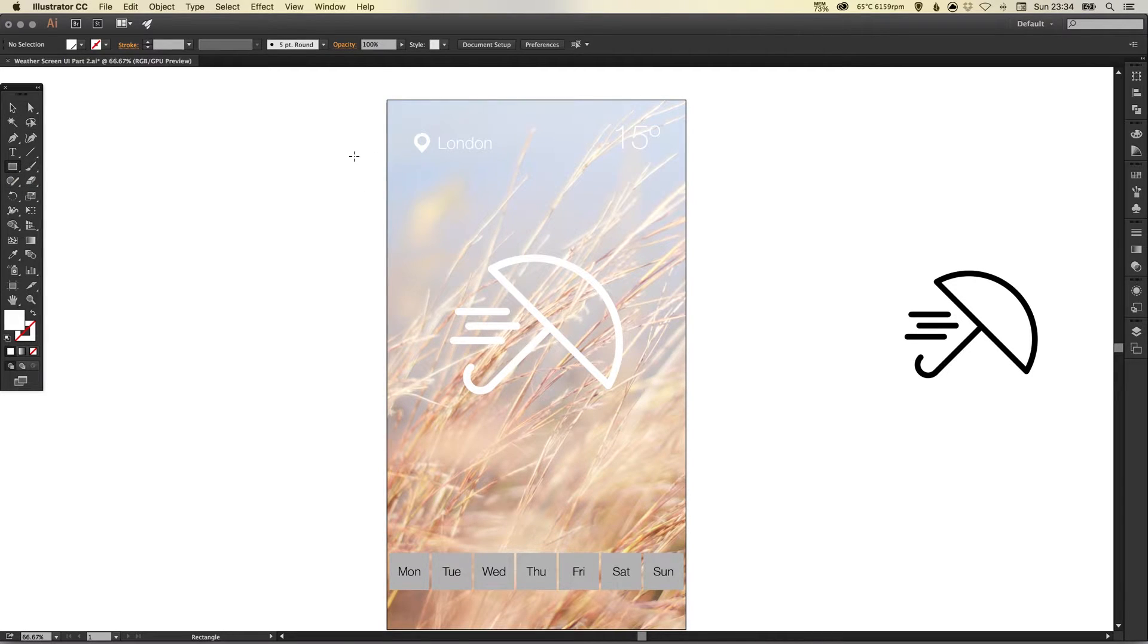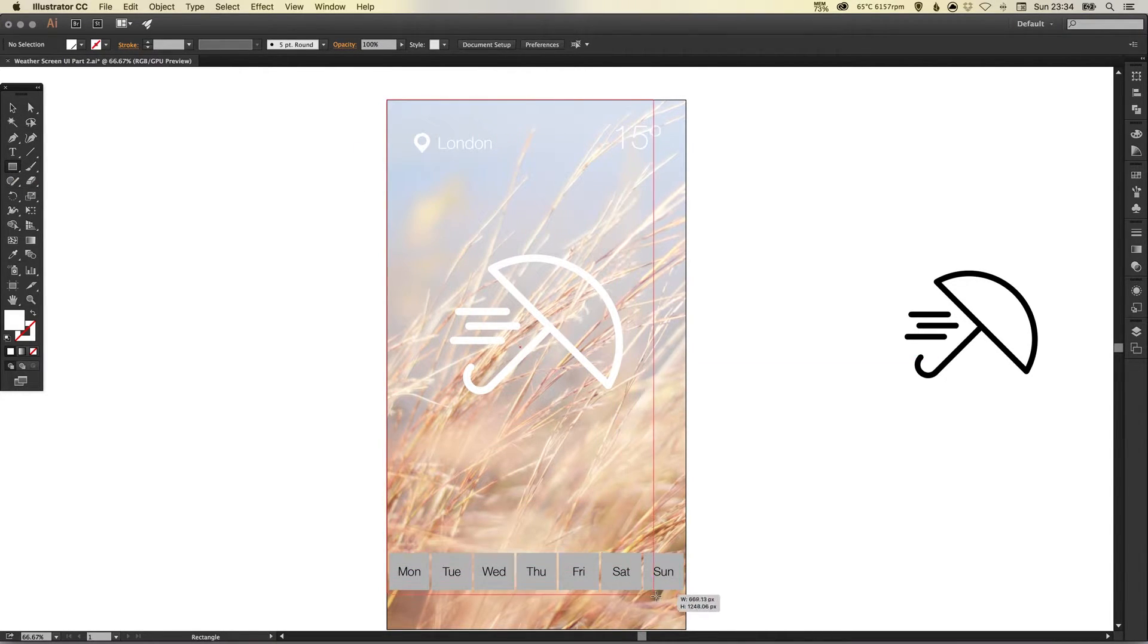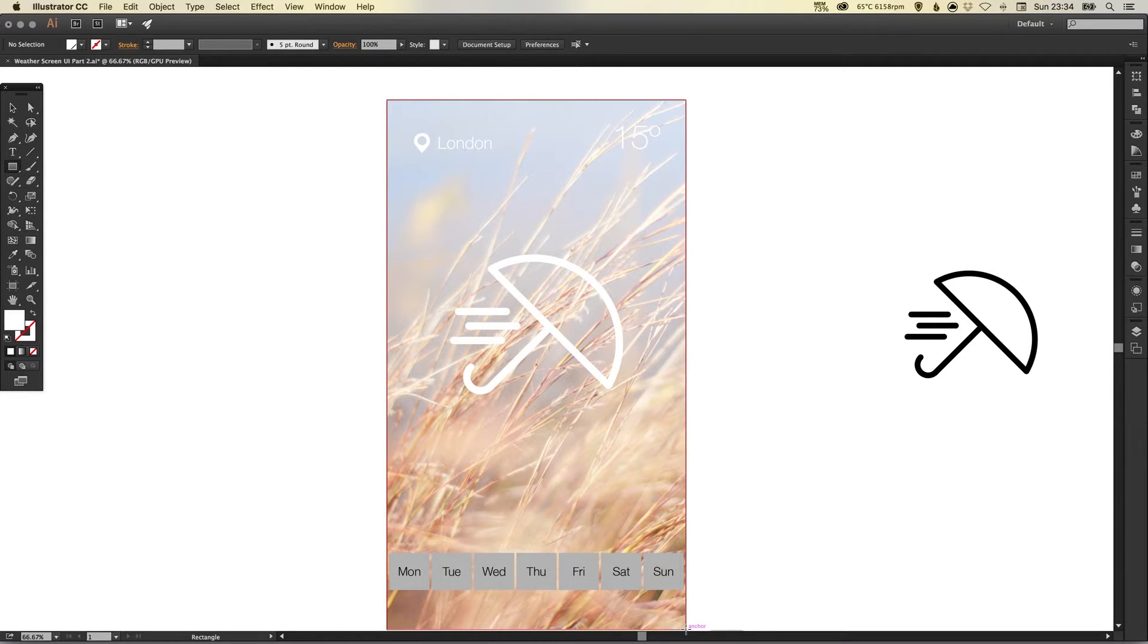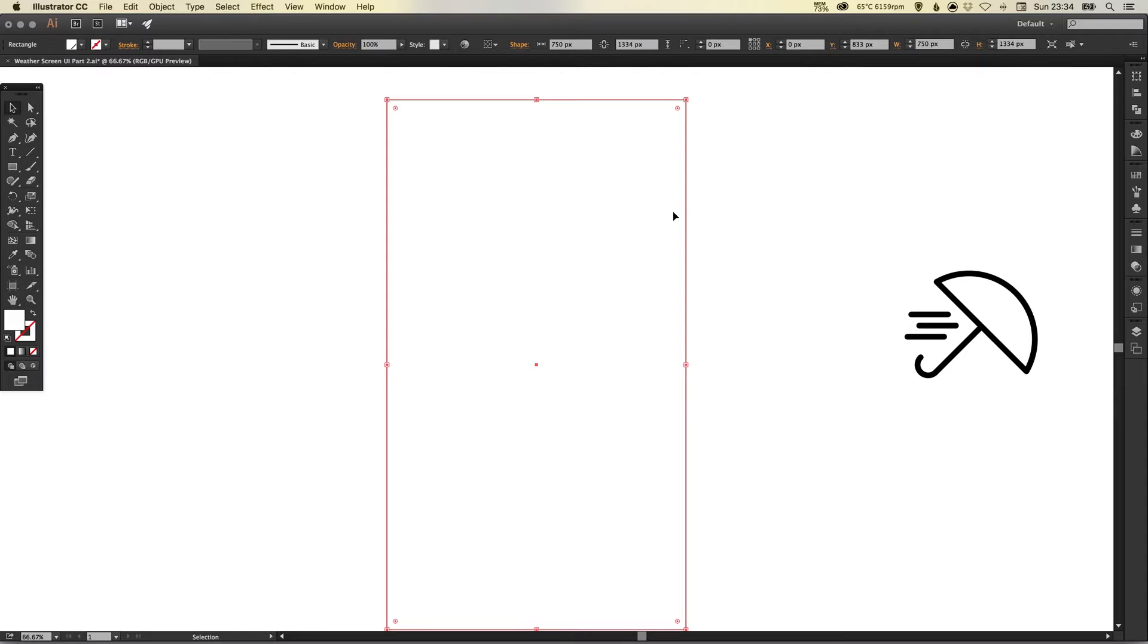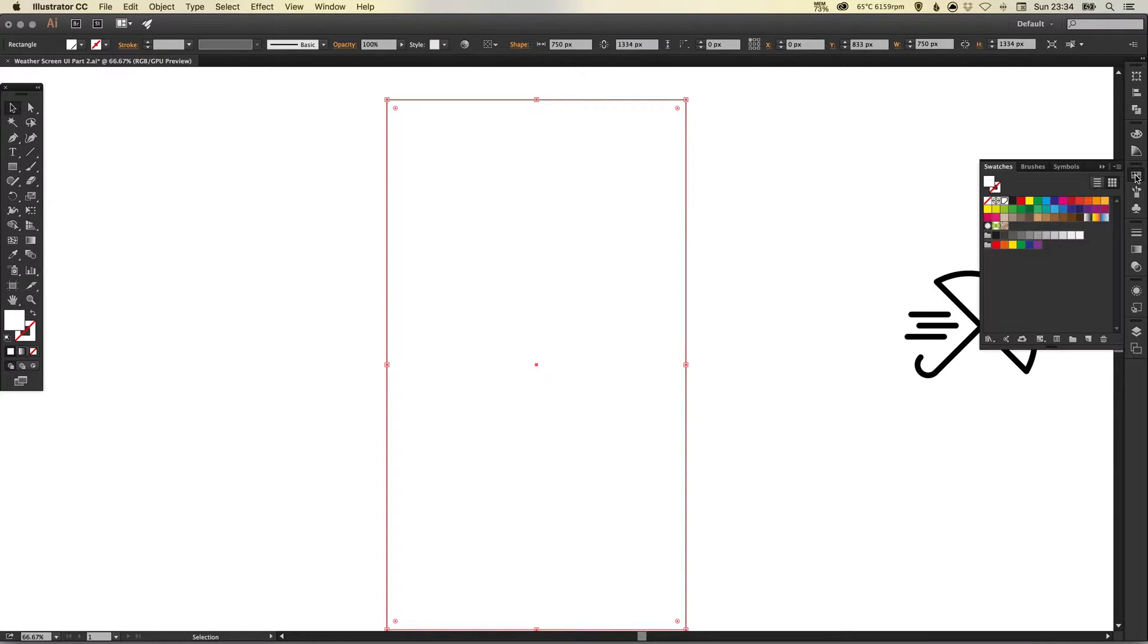So to ensure that the lettering, the place and the temperature will always stand out what you can do is select the rectangle tool. We will draw a rectangle the size of the iPhone 6 screen so dragging from the top left to the bottom right corner. We're going to set the fill of this color to black.